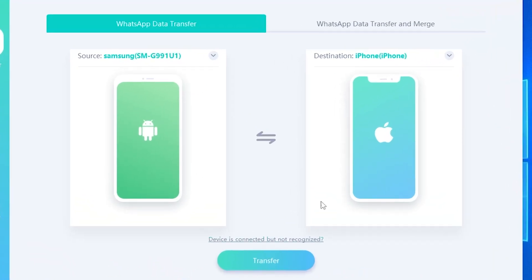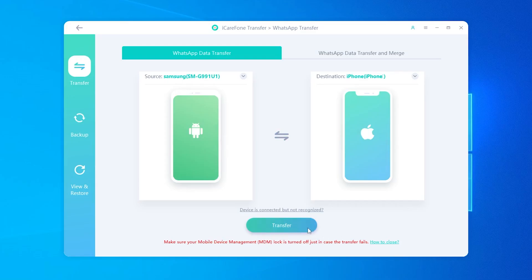Set your Android phone as the source and your iPhone 17 as the destination. Click Transfer at the bottom.